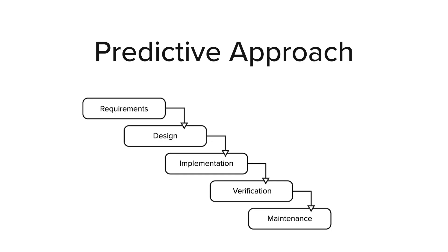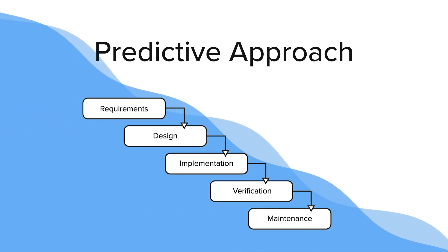But why is it called waterfall? Well, similar to a waterfall, how the water will flow in a single direction, hitting each level before it reaches the bottom, this is kind of how the predictive approach works. With a predictive approach, each phase needs to be completed one at a time in a sequential order, meaning that one task cannot begin until the one before it has been completed.